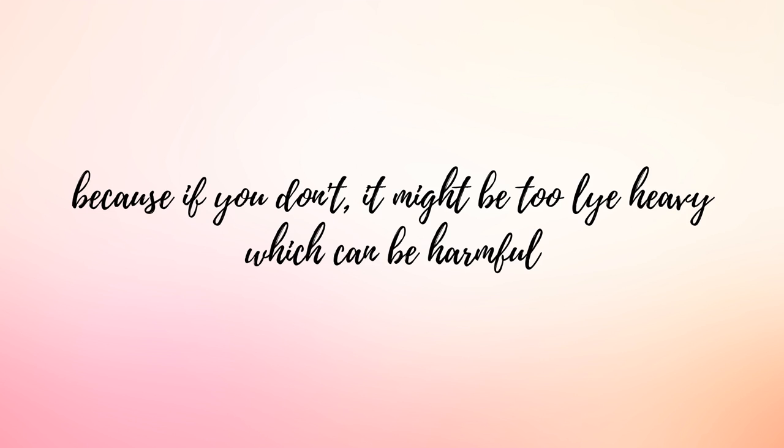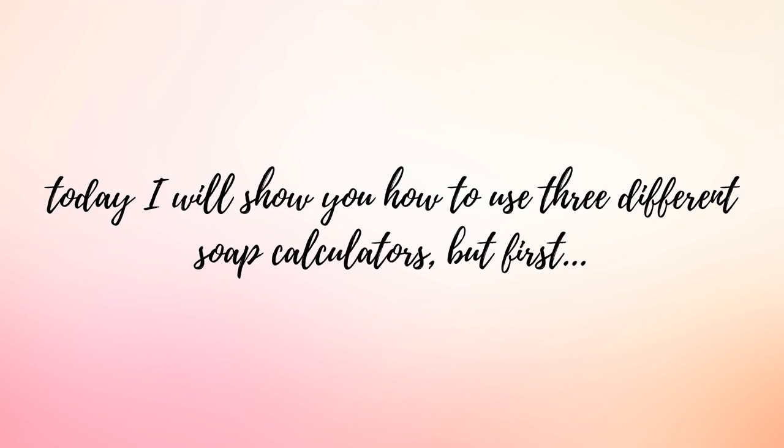If you have too much lye in your soap it can cause problems such as skin irritation and potentially even burn your skin. Lye is a caustic material. It can harm you so it's very important to check all of your recipes against the soap calculator to ensure that you are not having a lye heavy soap batch.